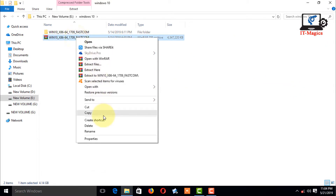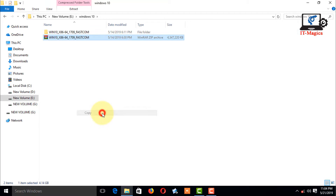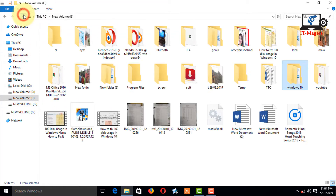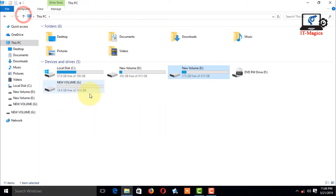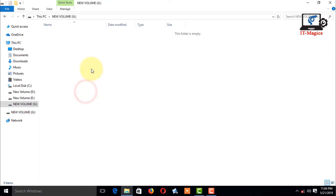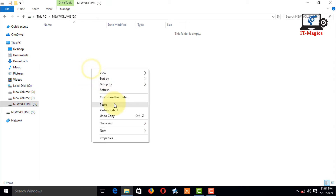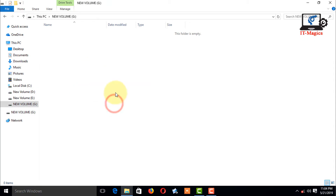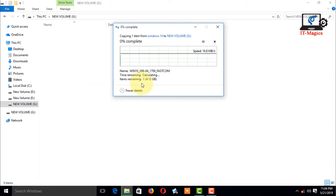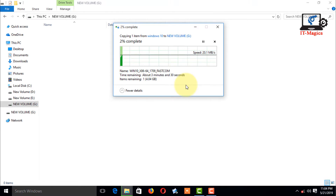Now I go back to those files and copy them into the USB drive. Finally it works! If you really like my video, please subscribe to my channel.